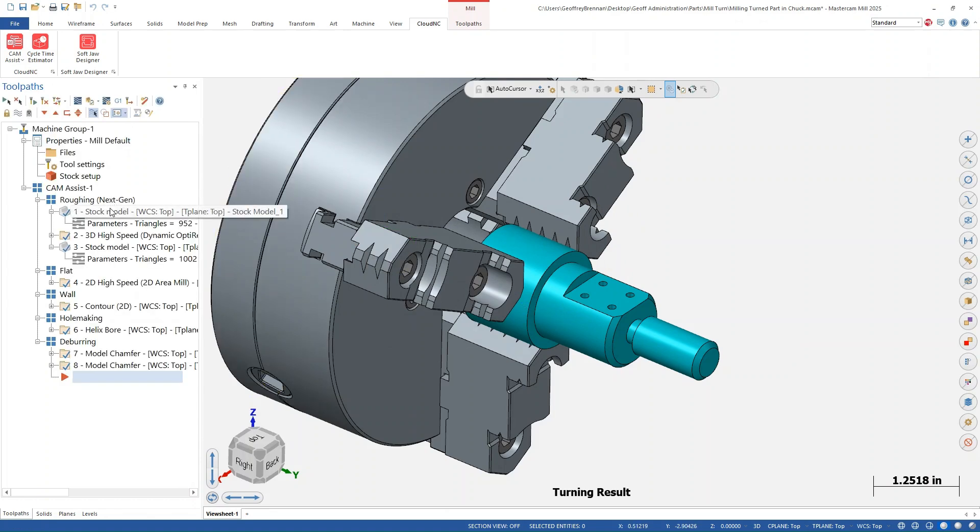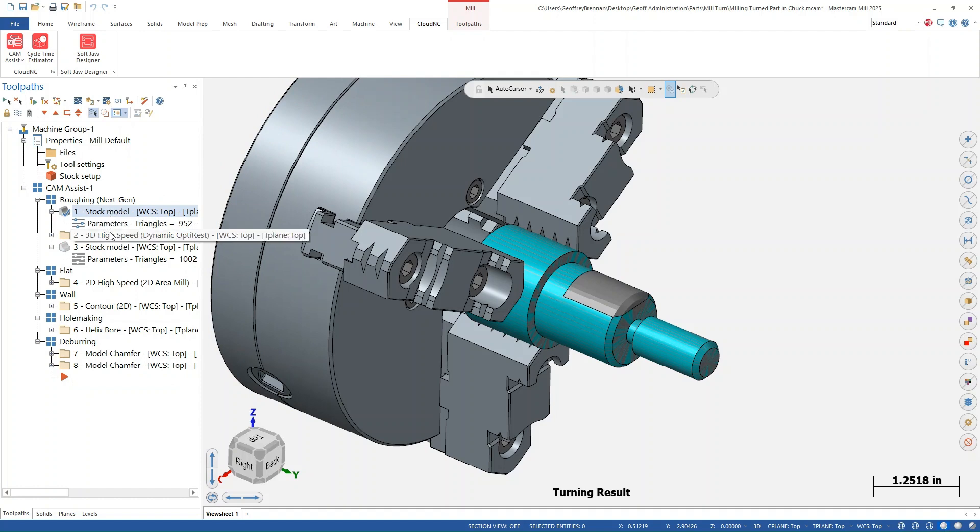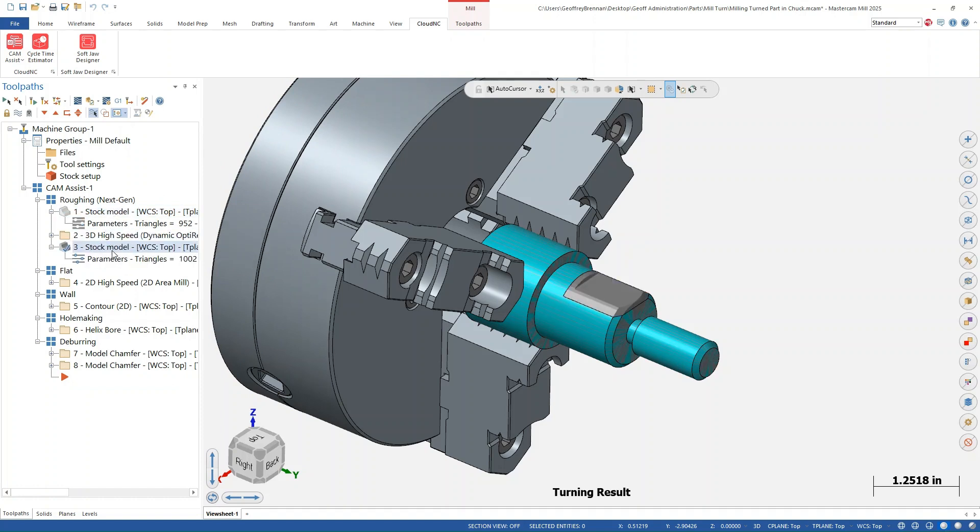Here we are. We can see that from the initial stock model, cam assist has added roughing operations, flat finishing, wall finishing, hole making, and deburring operations with one click.